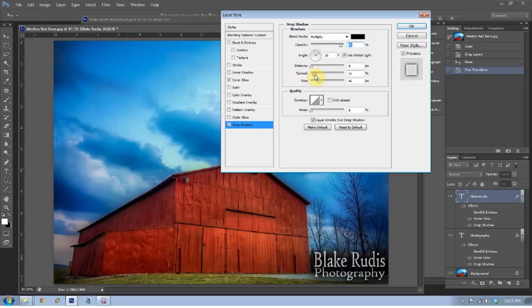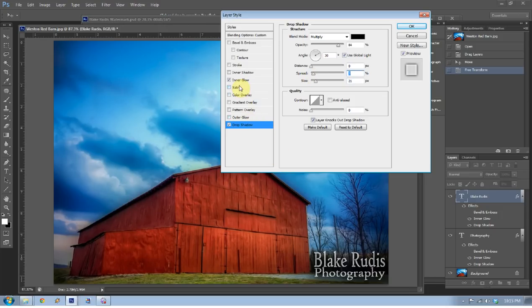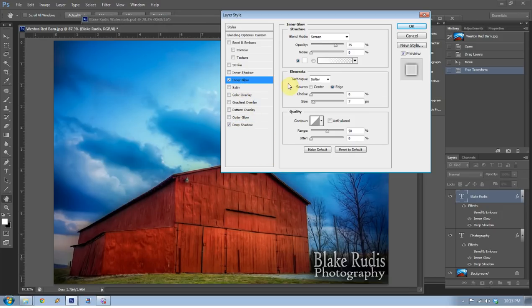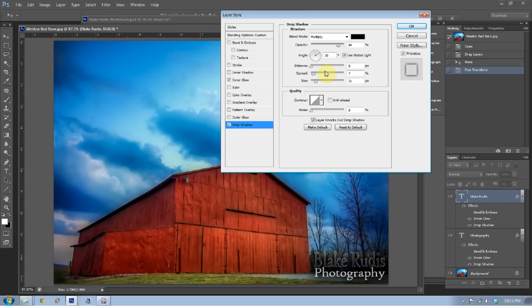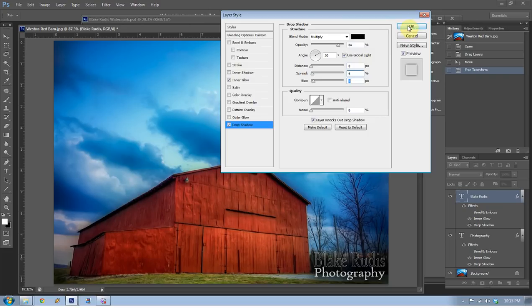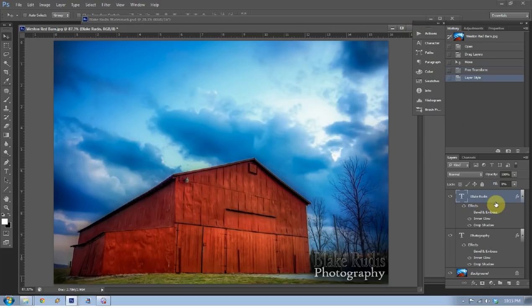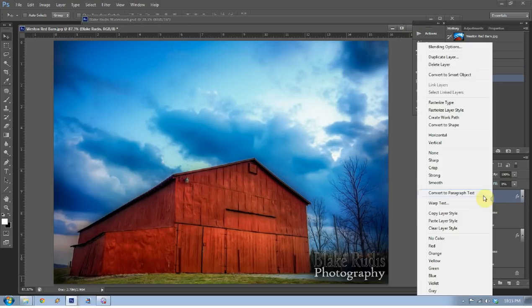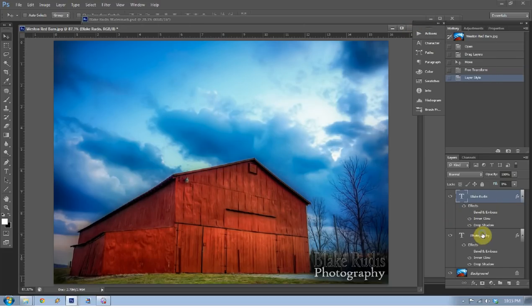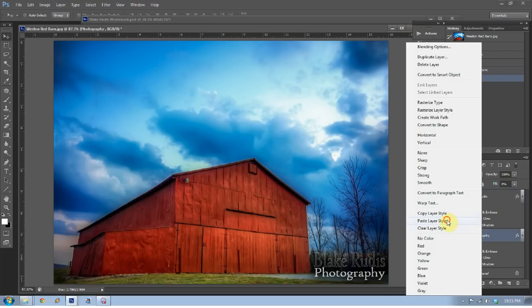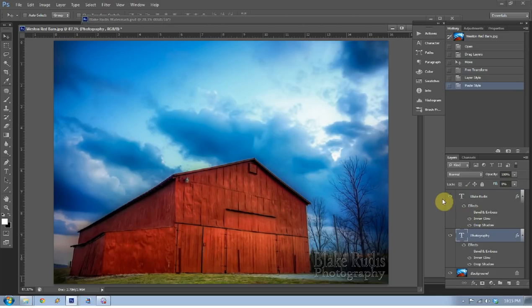So you might have to reduce the size, you might have to reduce the opacity a little bit, maybe even the spread a little bit so that that is not so powerful. Take the inner glow and maybe drop the size of the inner glow down a little bit. My drop shadow, it's still a little too strong. I'll just take that size and that spread down a little bit more. I think the photography part is the one that's overtaking it. Now if I right click on Blake Rudis, go to copy layer style, click on photography, paste layer style. Again, we're left with that classy watermark that we've just made smaller.